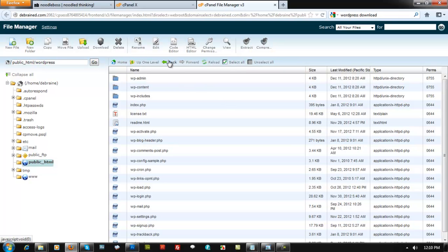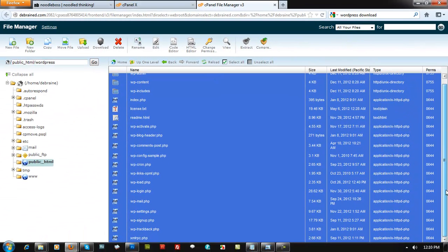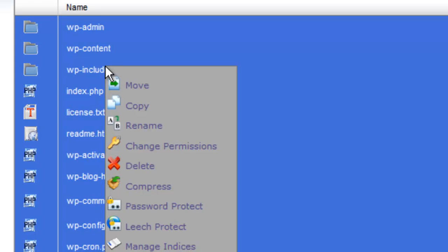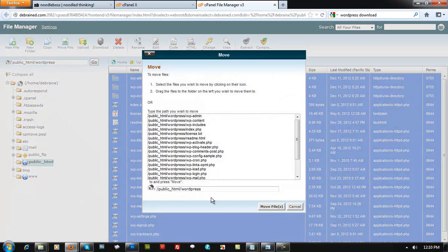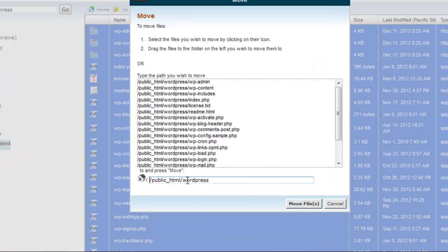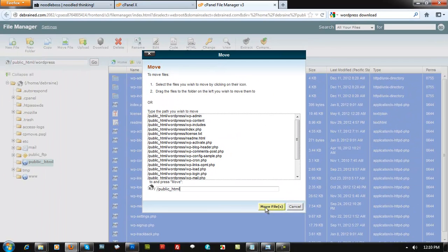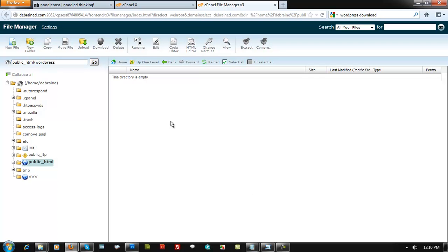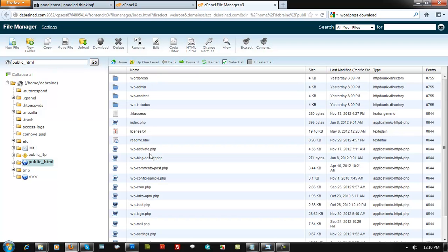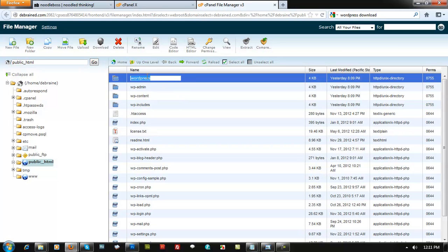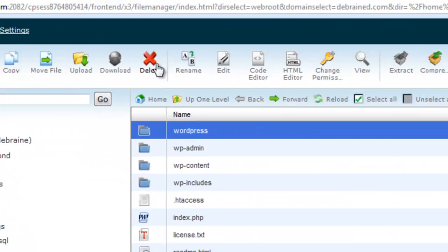Double-click the WordPress directory, click Select All at the bottom to highlight everything, then right-click and choose Move. The path shown will be public_html/wordpress — remove '/wordpress' so the destination is just public_html. Click Move Files to move everything out of the wordpress subfolder directly into public_html. You can then delete the now-empty wordpress folder.